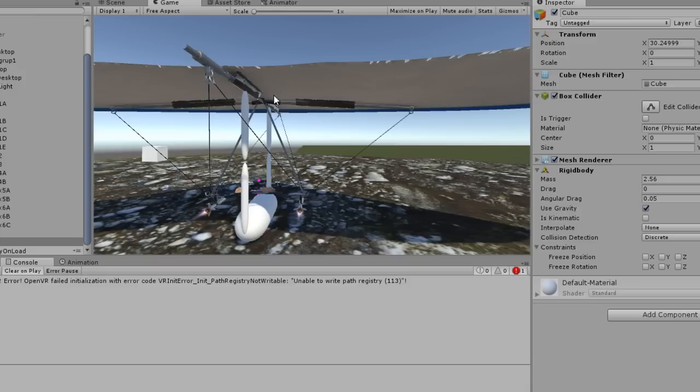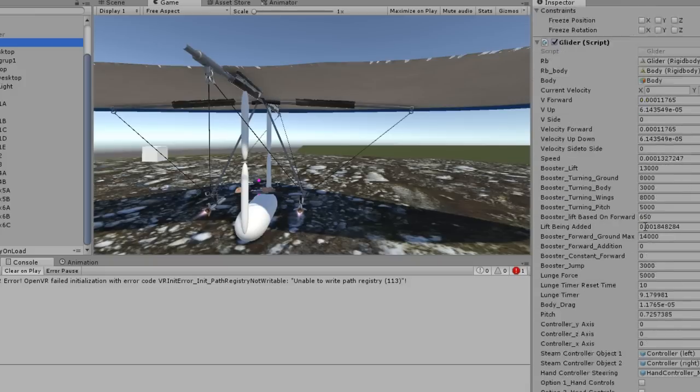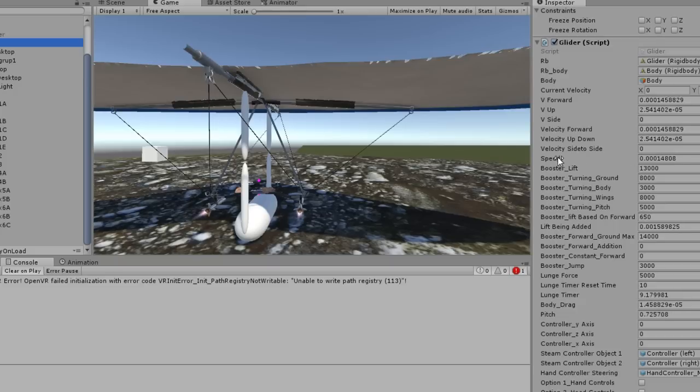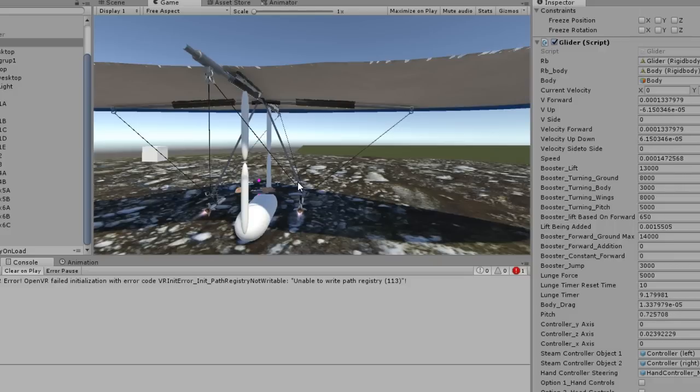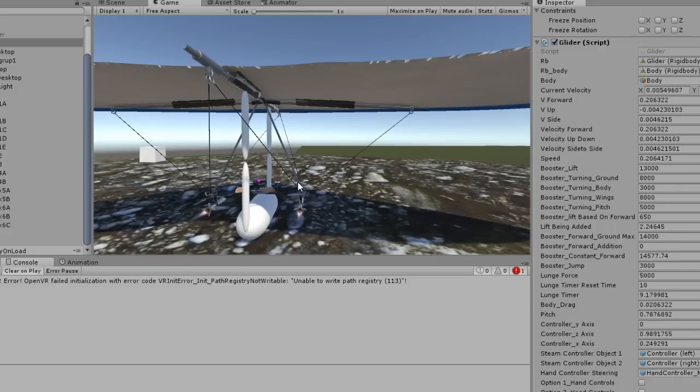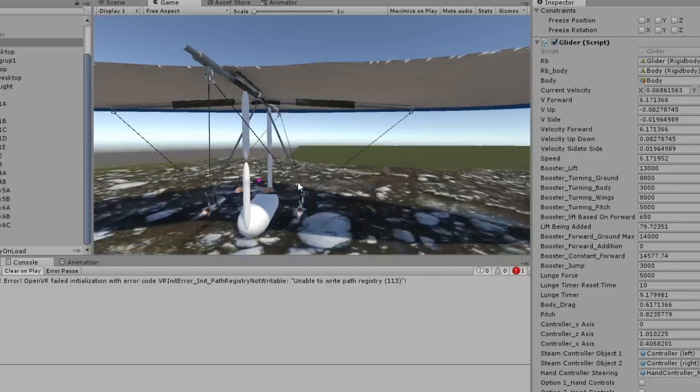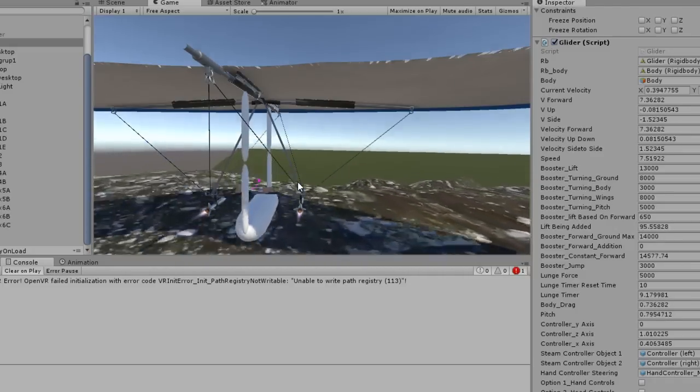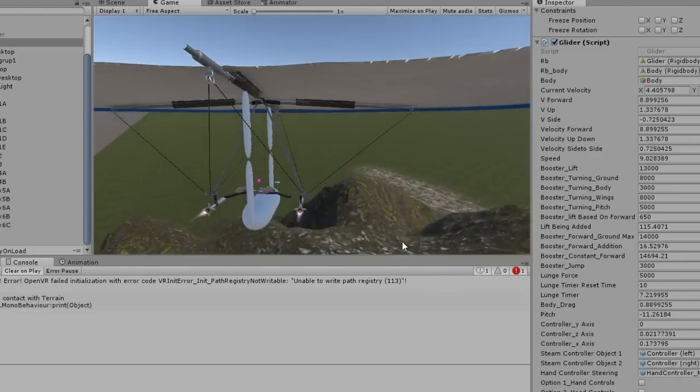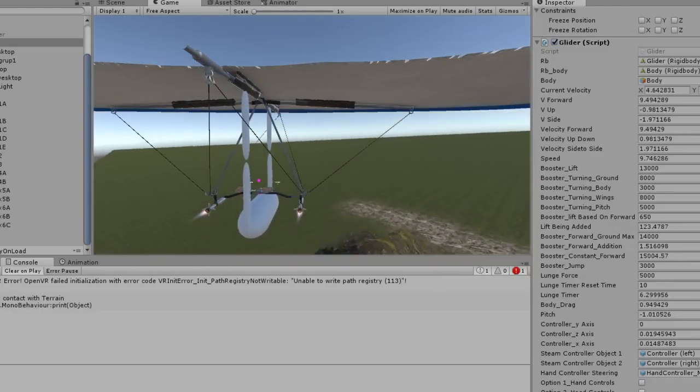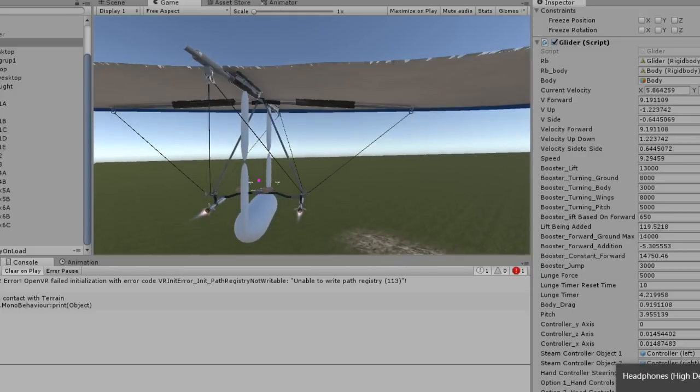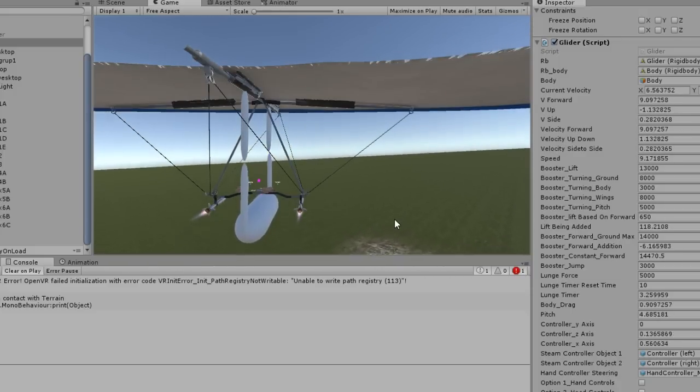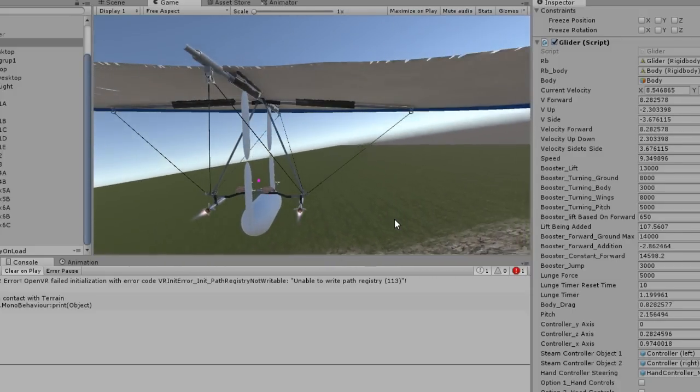Just to give you an idea, here's all the variables that are working in the background on the physics. Let me just fly this around and show you how it works.